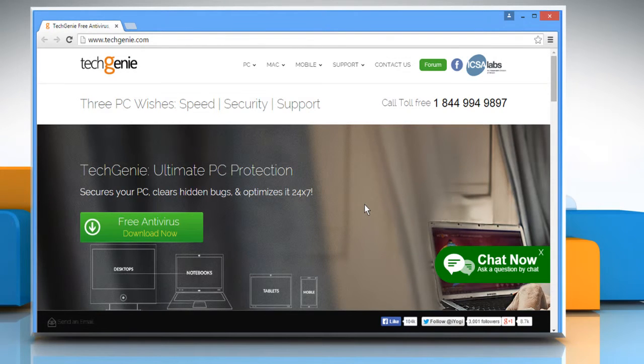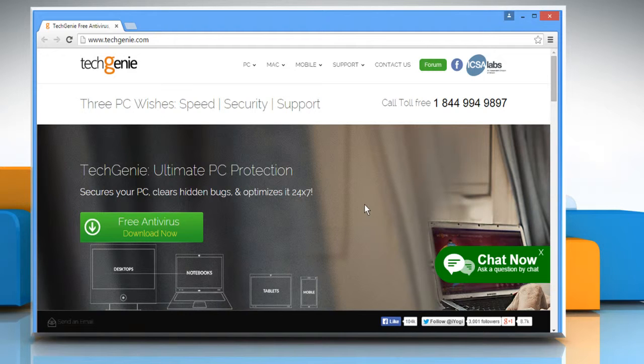Wasn't that quick and easy? Thanks for watching. For more details, click on the i icon on the top right of the video.